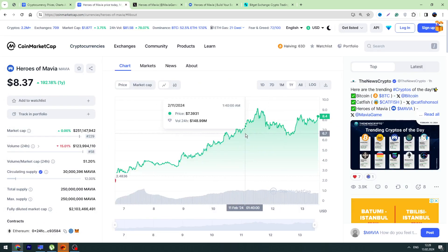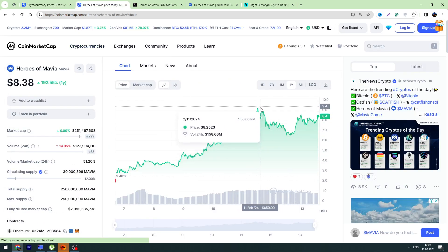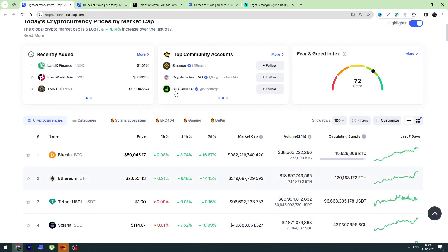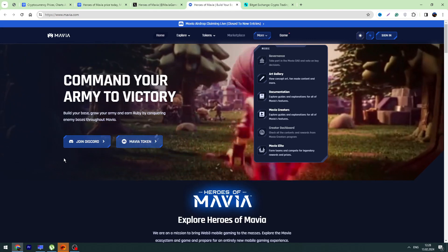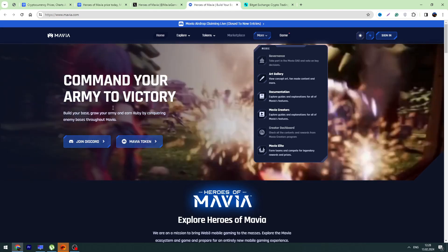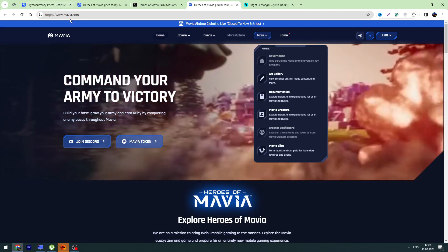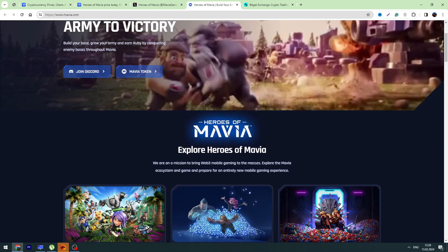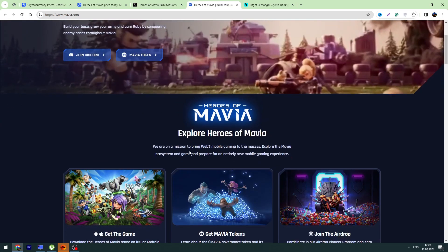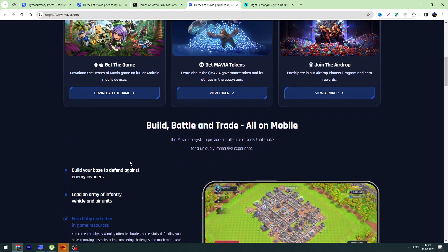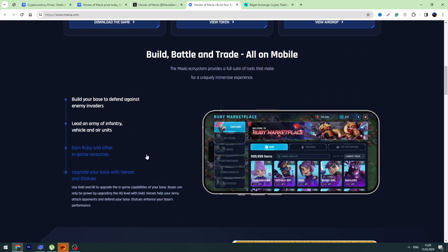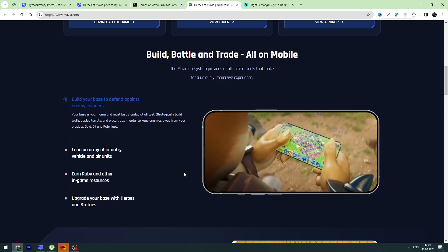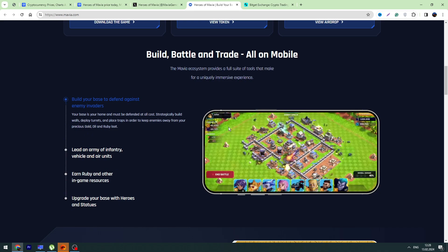So what is this coin? If you're interested, this is a game. Mavia is a mobile game, it's a strategic game. You can play this game on your mobile, you can have battles against other players, you can conquer them, you can take their bases. So this is just a strategy game that you can play on your mobile phone.